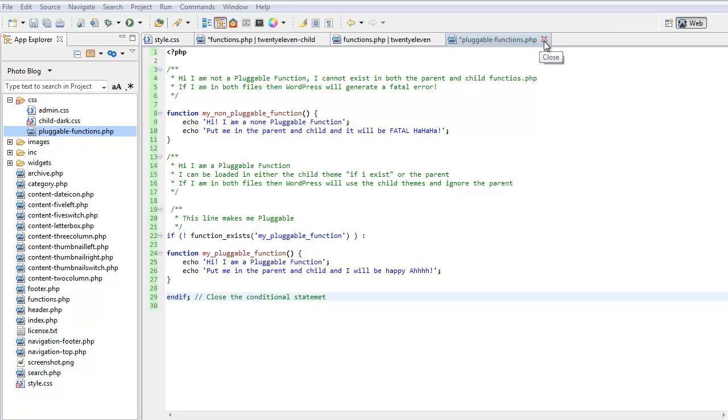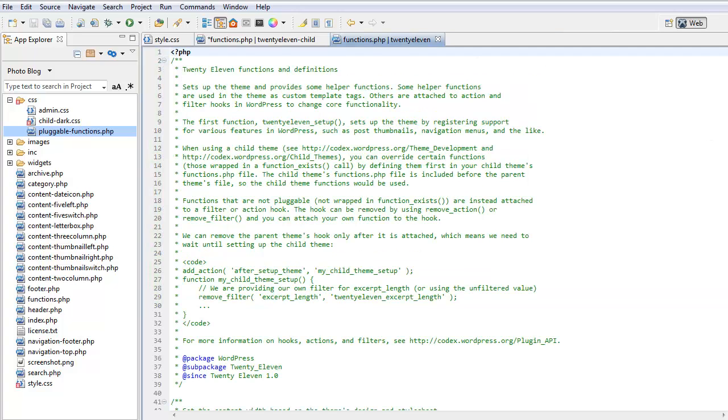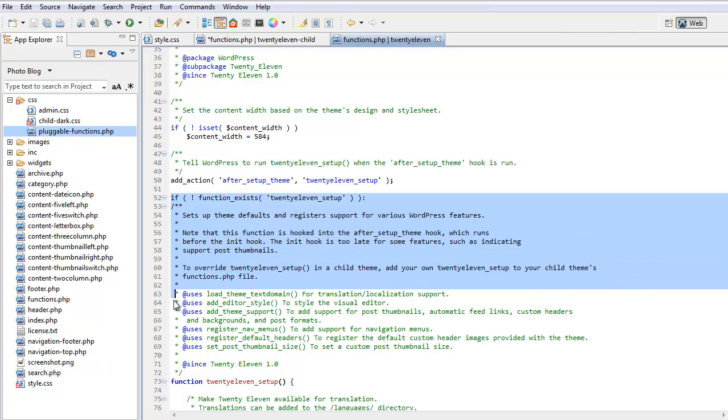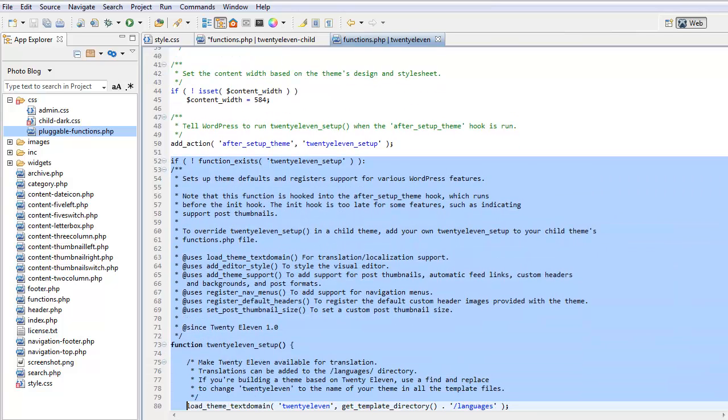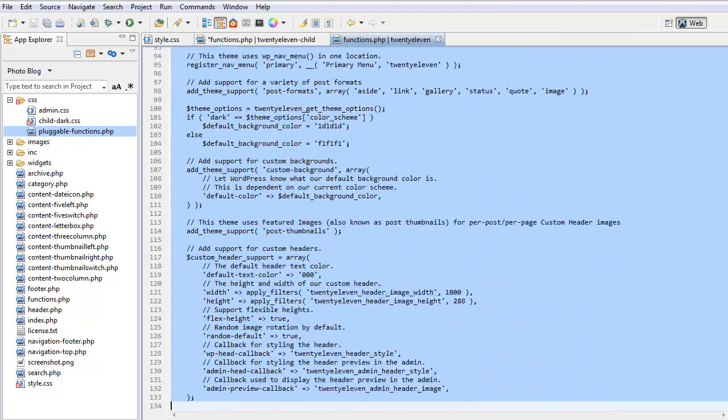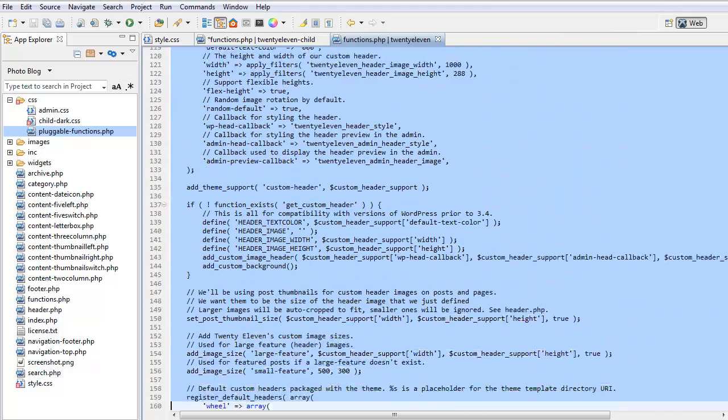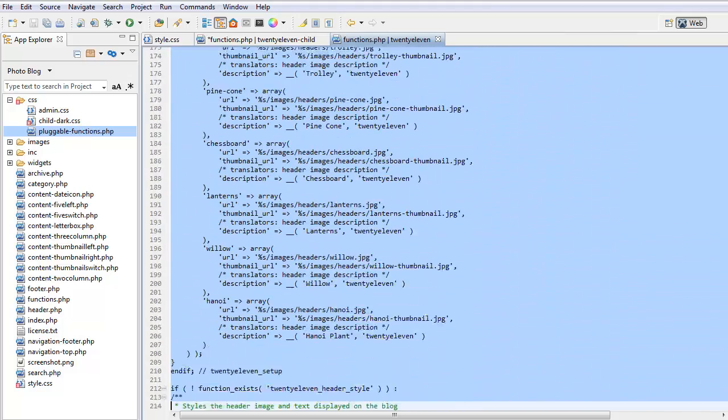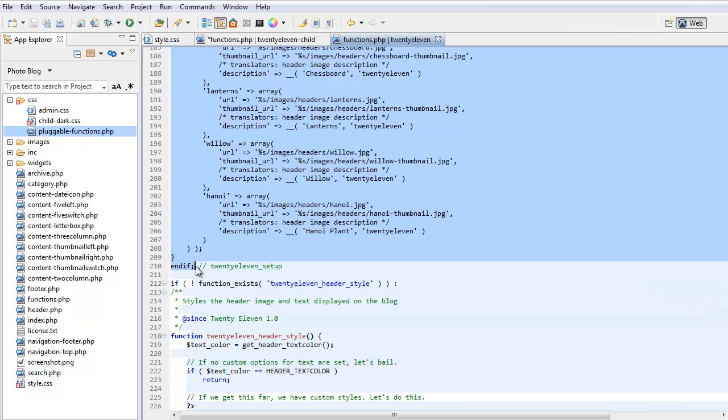So, let's have a look at a real example. Right, this is our 2011 parent's functions PHP. Here it is, look. If function exists, 2011 setup. So, that means that this function here, all the way down to here, I can copy to my child theme and then I can change anything inside there and that's what will be loaded and it will ignore this function.